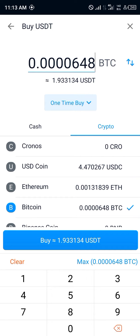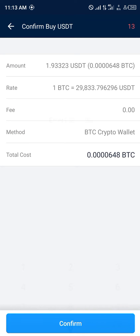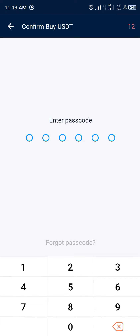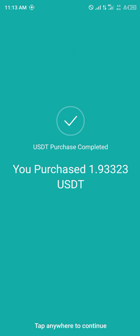You simply click on buy, then click and confirm. You simply enter your passcode, and once you've inputted your passcode, you've successfully swapped your Bitcoin for USDT.